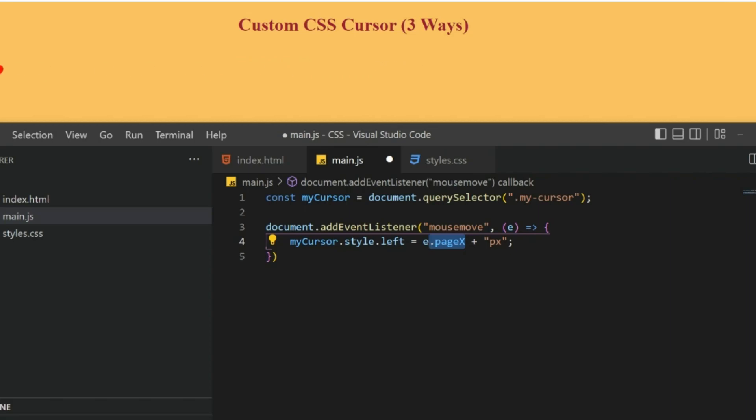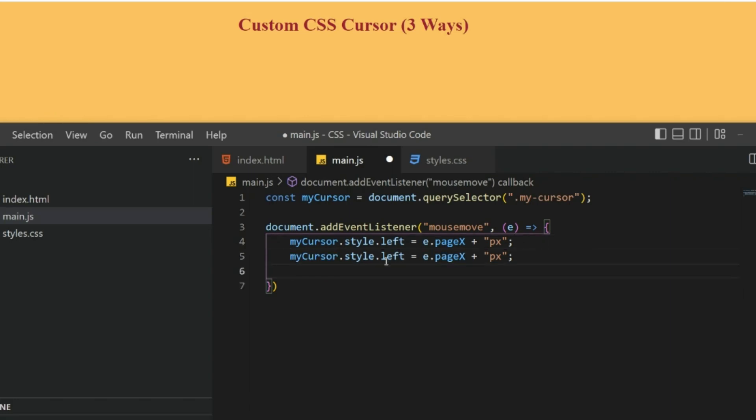Basically what it does is, this e.pageX is the distance from the left side till the cursor. If my cursor is here, then this distance will be calculated.